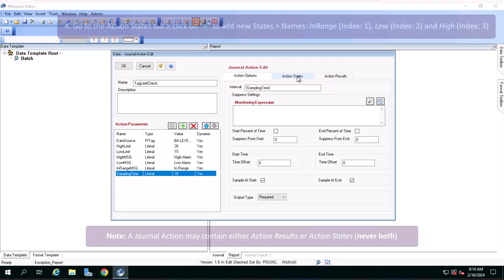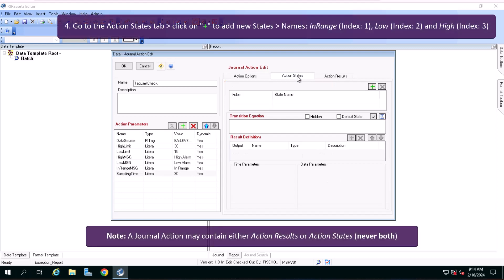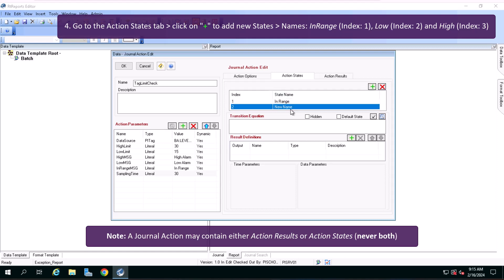Now switch to the Action States tab, click on the green plus icon to add a new state. Name it InRange index 1, click on the green plus again, state name low index 2, again green plus state name high index 3.